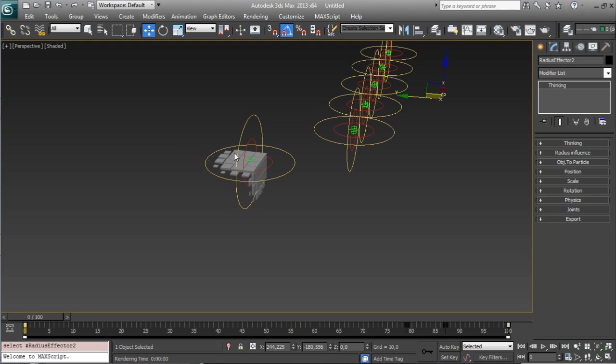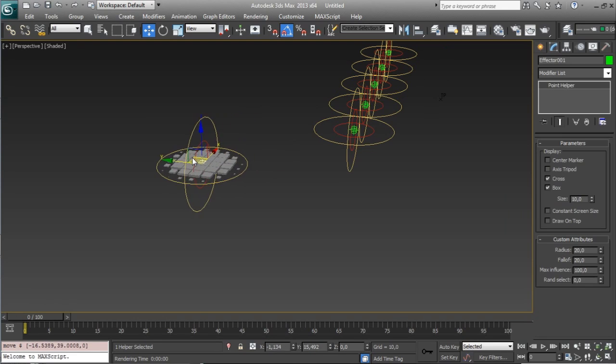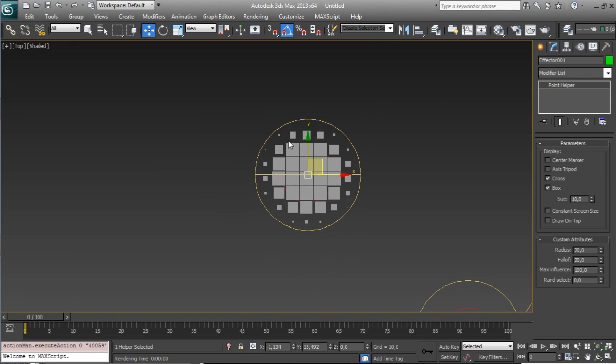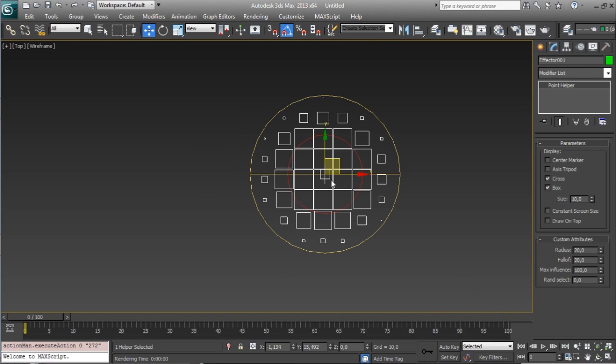So, if you go to the top view, you will see that every effector has two helpers,